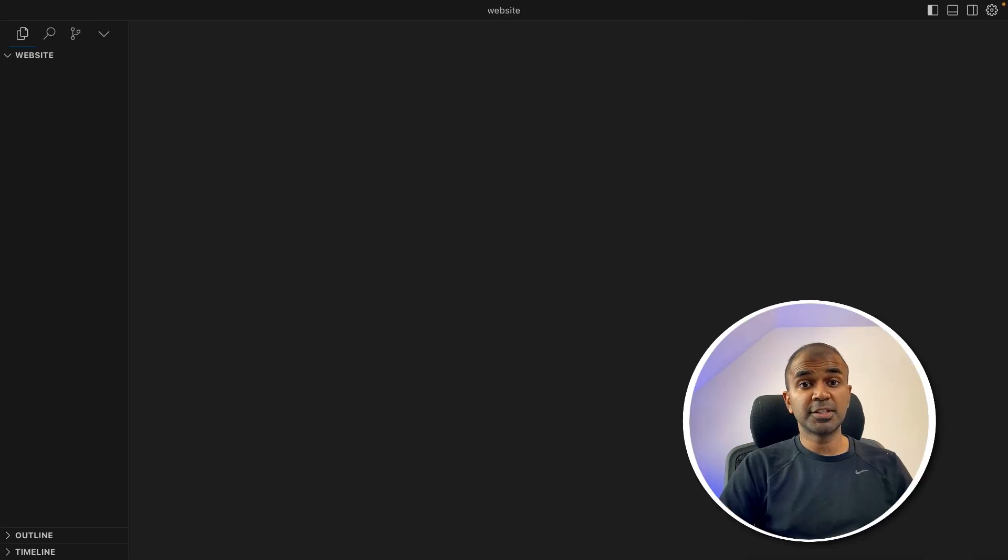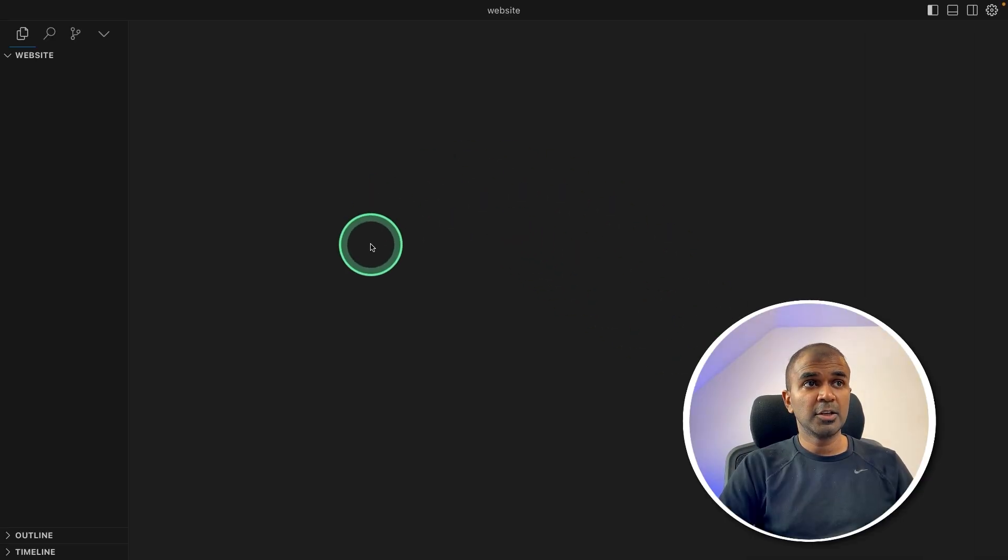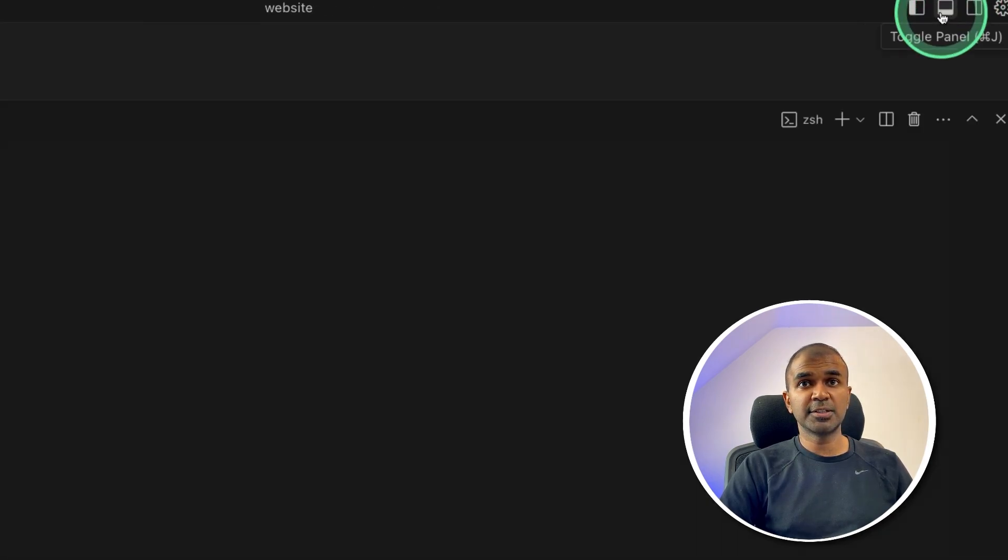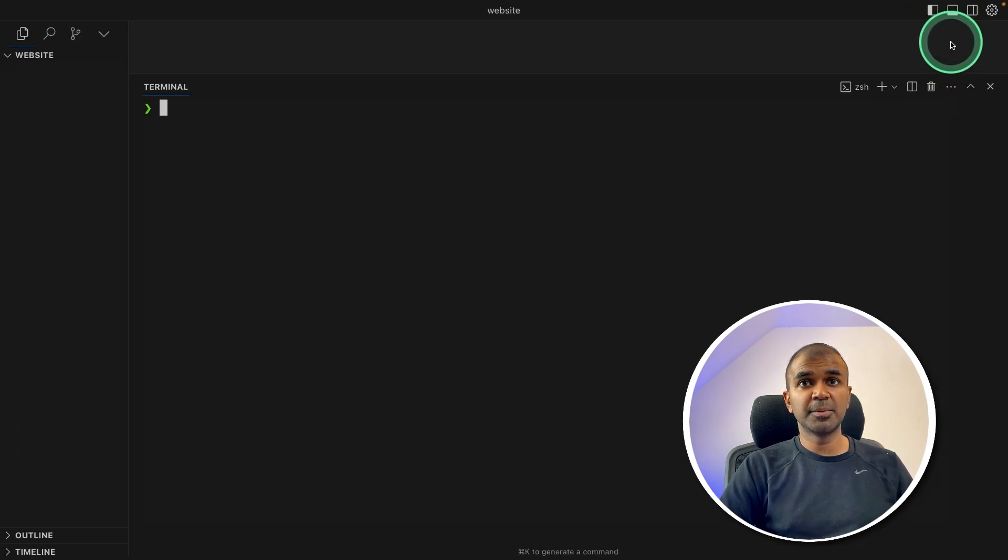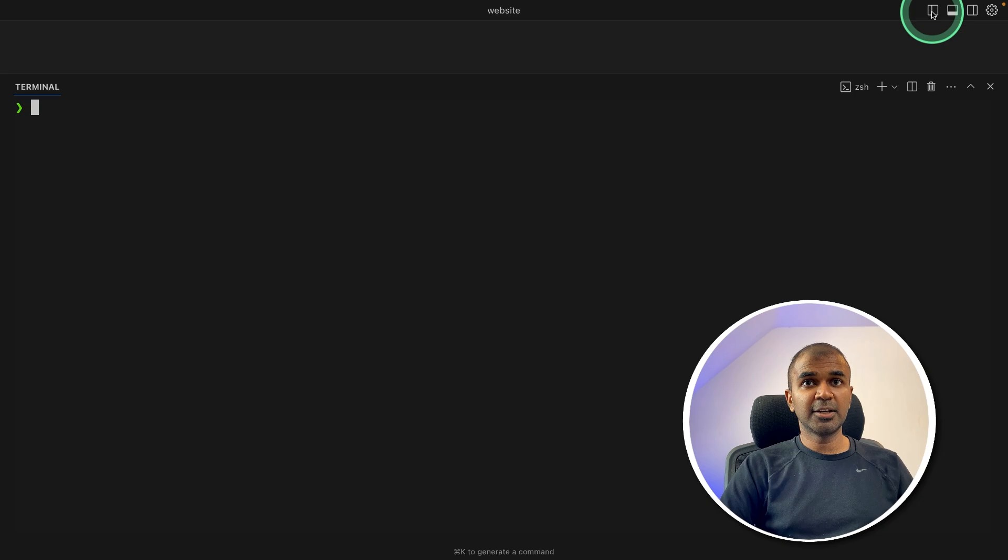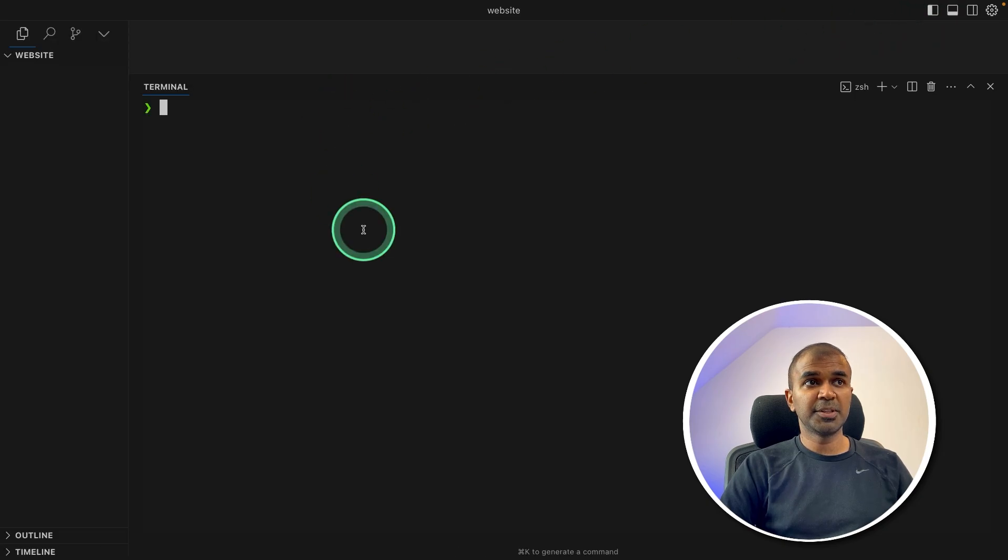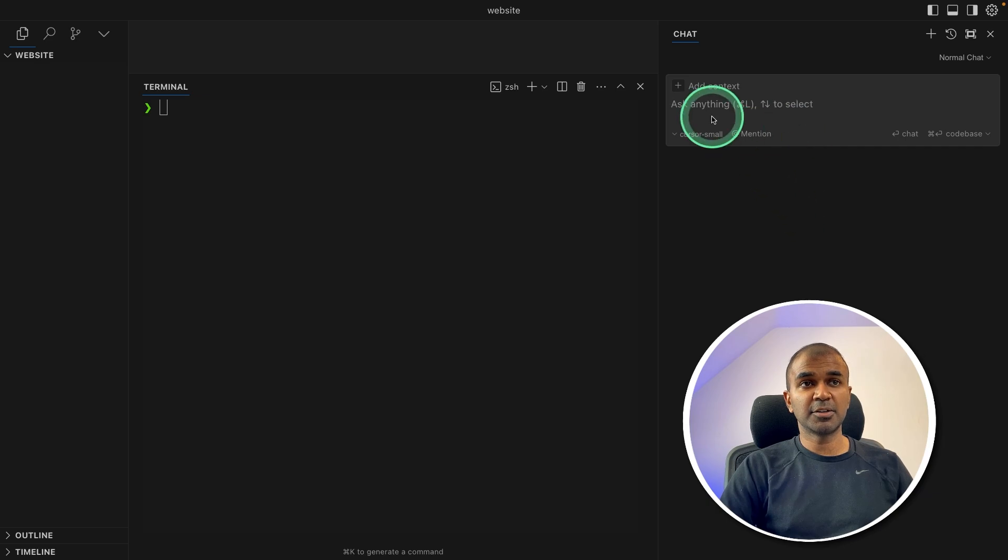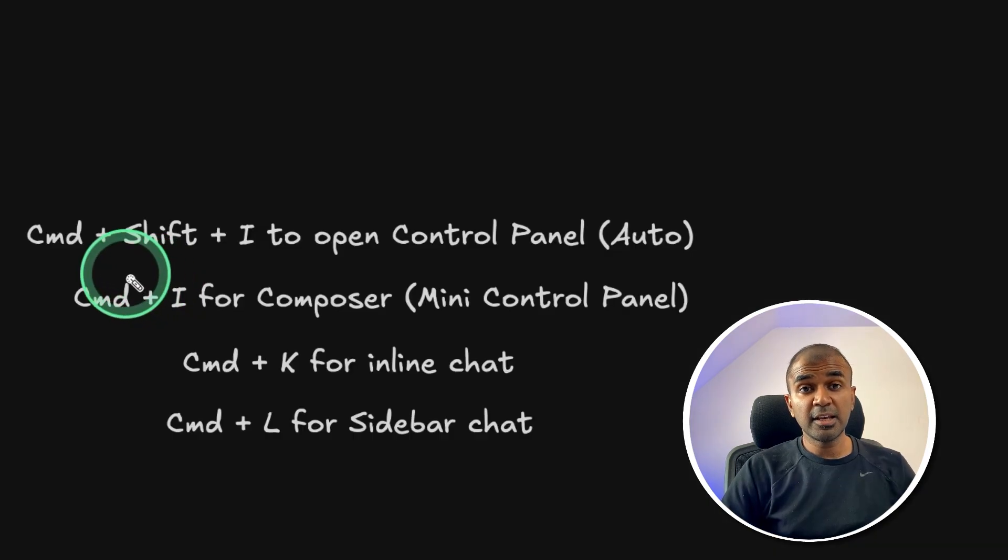Once after you download Cursor in your computer, you should be able to view something like this. So here you've got few icons. Just click on this to open the terminal. You can click on this icon to open the sidebar and you can click on this to open the right hand sidebar. So these are the key shortcuts which you need to remember.